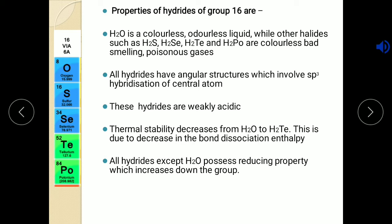Last property: all the hydrides except H2O have reducing property, which increases down the group. They contain hydrogen, so they show reducing property and bring about reduction. But H2O, as it contains oxygen along with hydrogen, doesn't show reducing property. So these are the properties of hydrides of group 16.